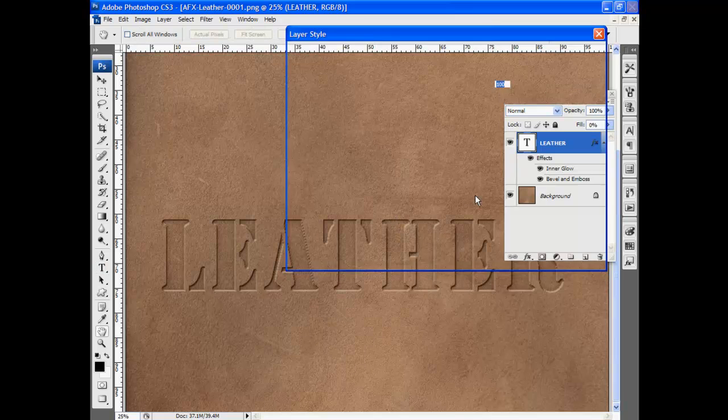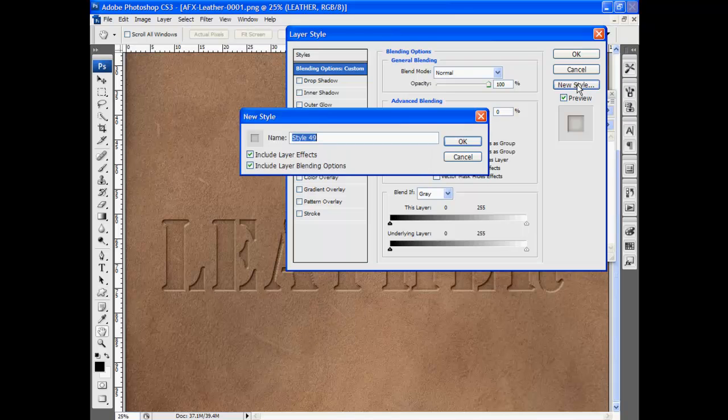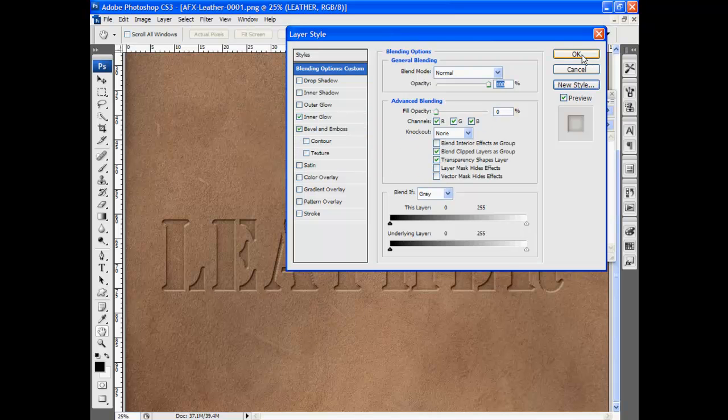And again, simply save the style so you can use it later.